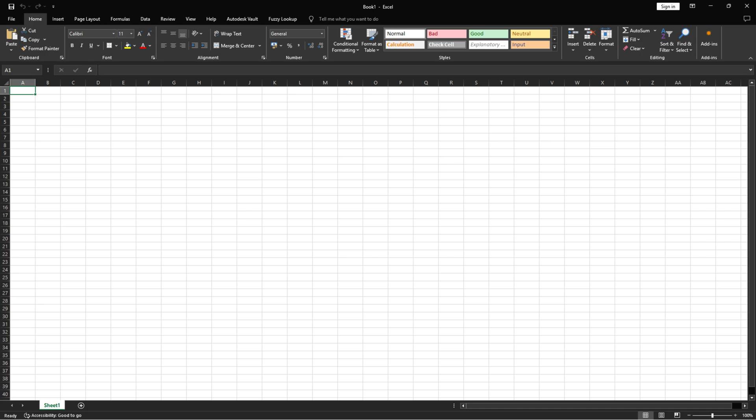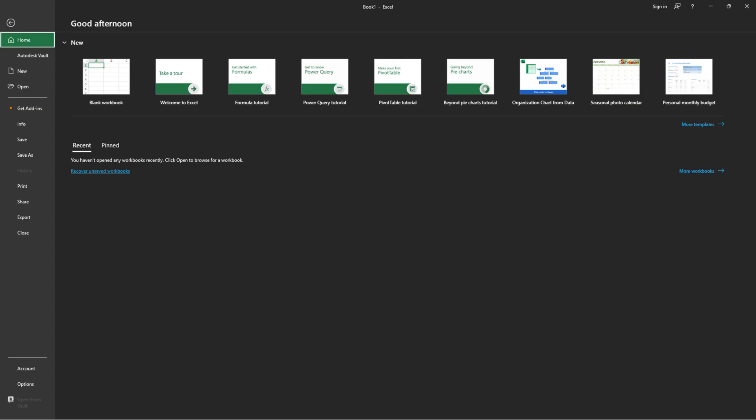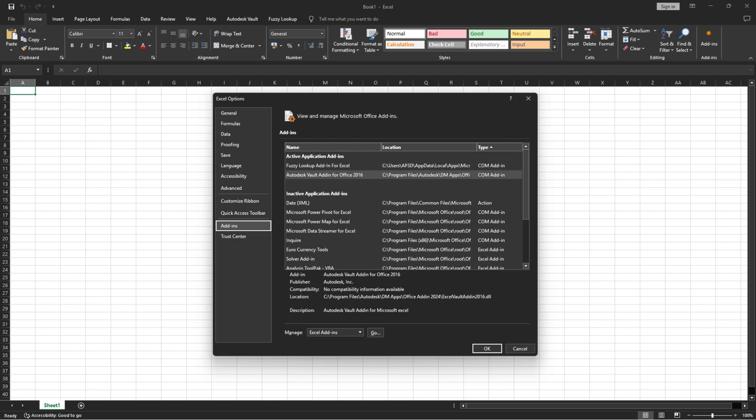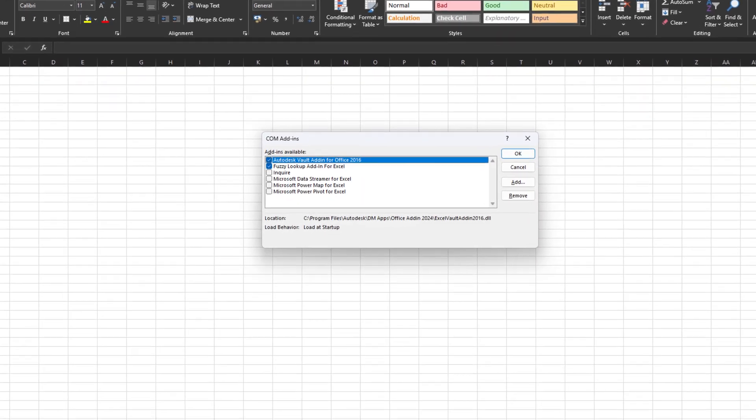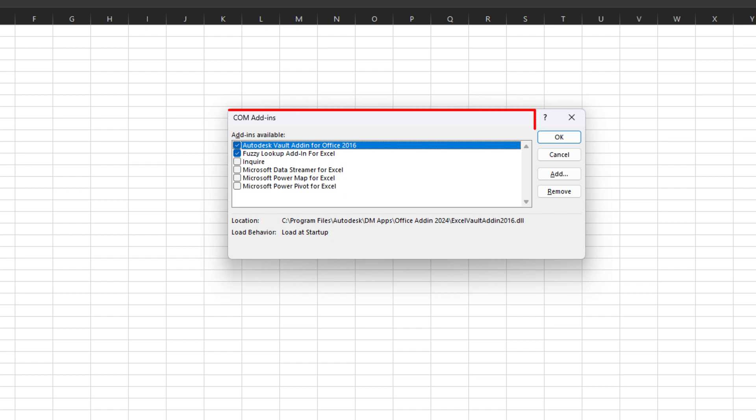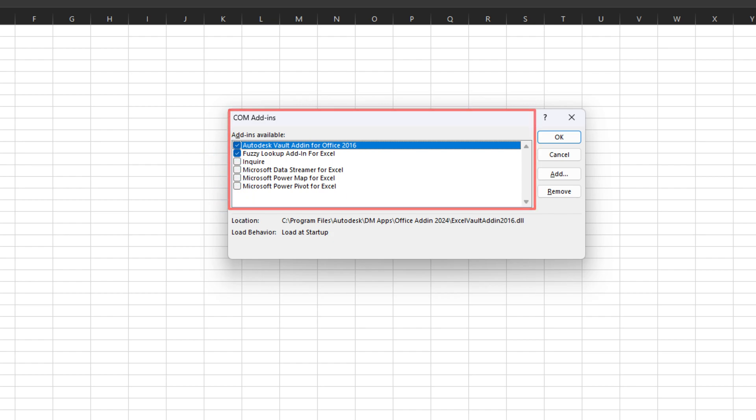Open Excel and go to the File tab. Click Options and then choose the Add-ins category. In the Manage box, select Com Add-ins from the drop-down list and click Go. In the dialog box that appears, uncheck the box next to any add-ins you don't need and click OK.